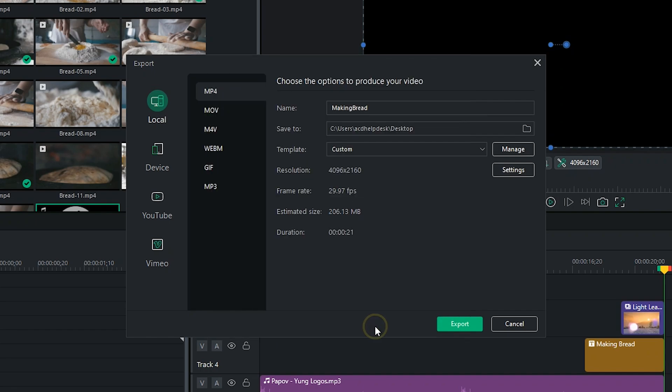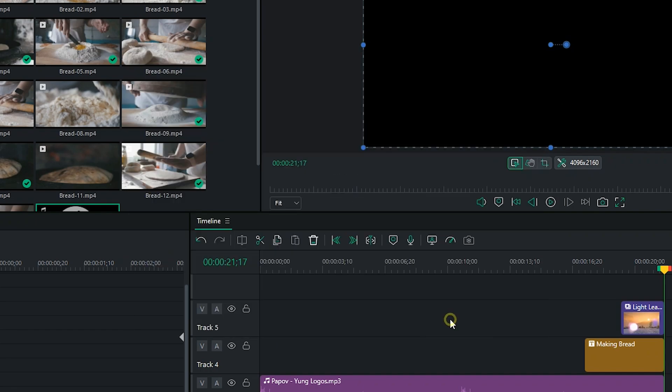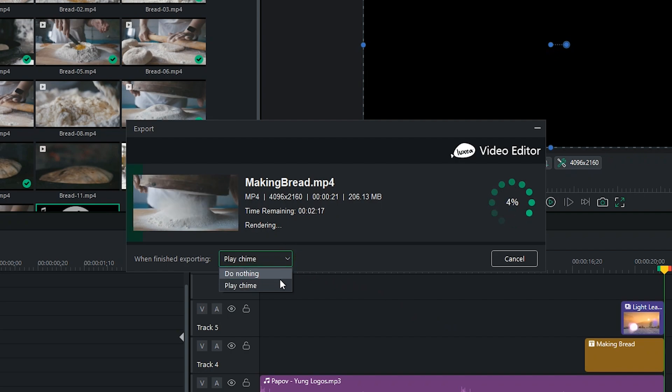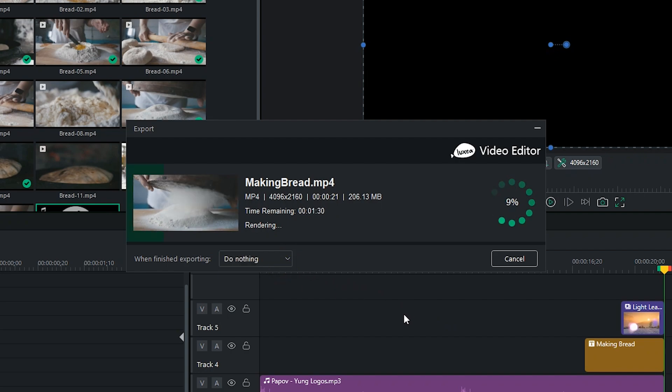Now you can watch your export happen in real time. And you can also select to play a chime sound so that Luxia Pro lets you know when it's done.